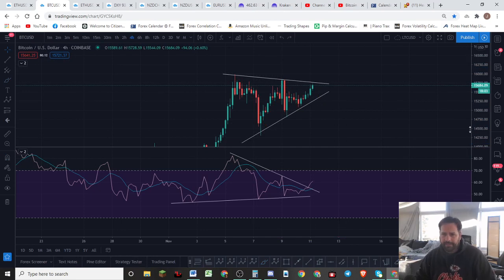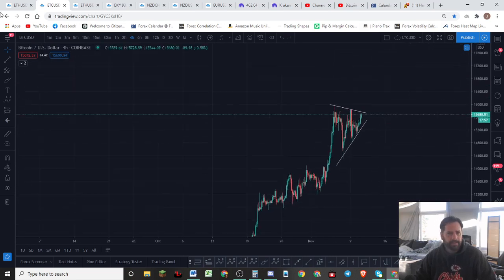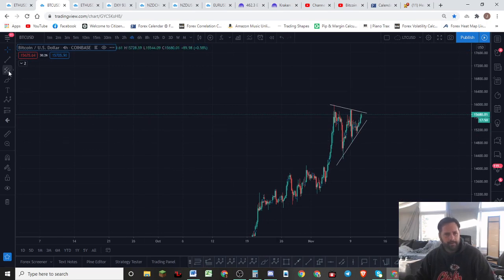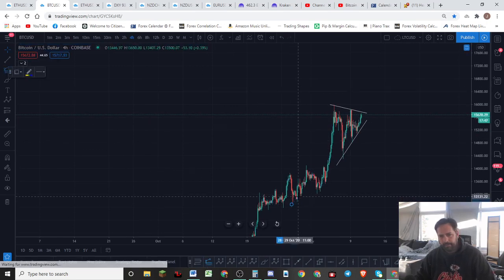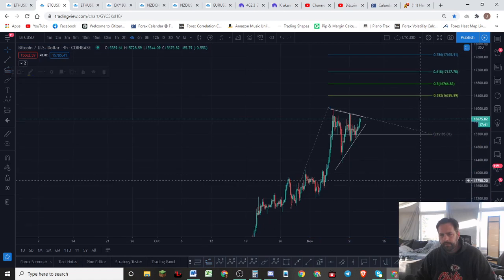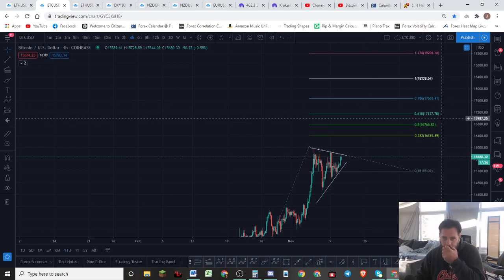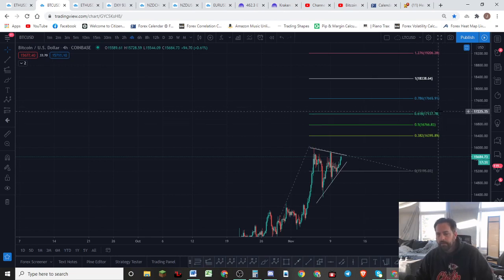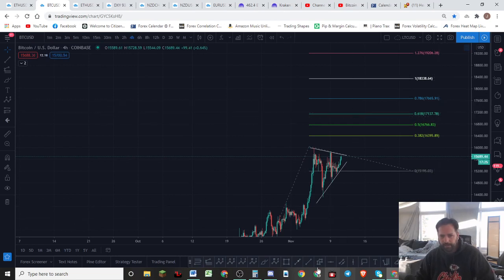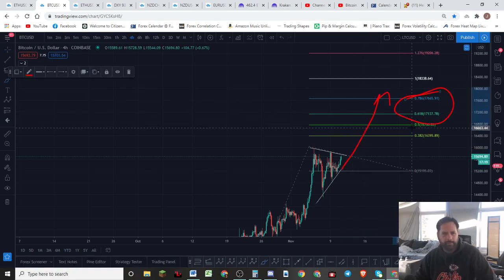We've got targets — we're still targeting 17.6. Let's see what the micro count would give us here if I just measure this wave right here. This is actually 17.1 to 17.6. Still a beautiful target here. 17.1 to 17.6 — those two Fibonacci levels right there is what we'll be watching for.